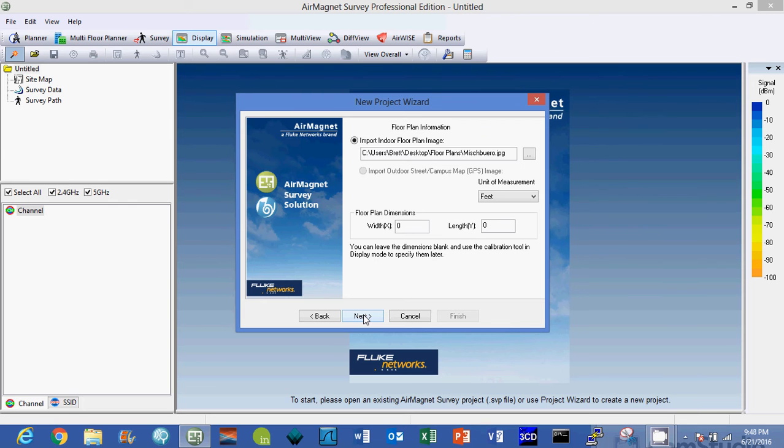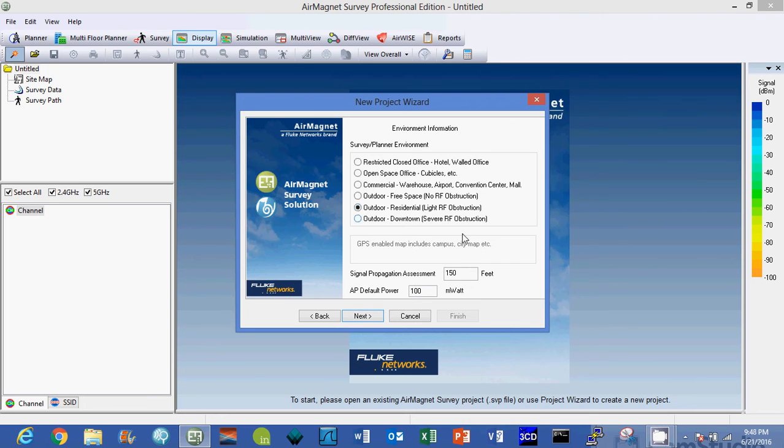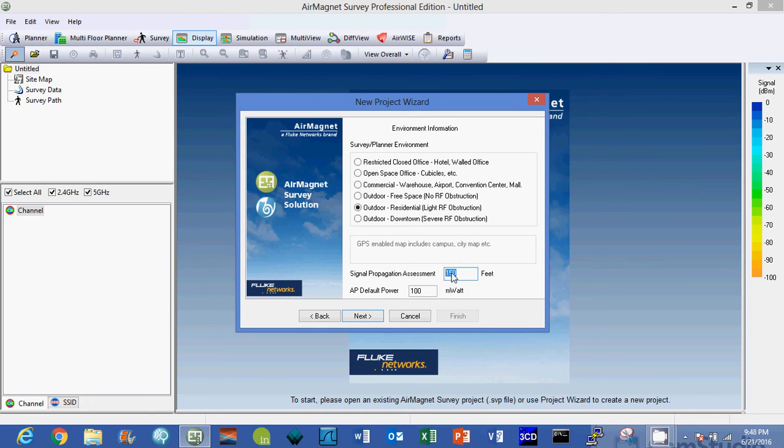Now on this page it's all about your environment. As you click down these pre-configured options here, you notice the signal propagation assessment number changes. This is AirMagnet's algorithm that propagates a signal 150 feet to the left of you, 150 feet to the right of you. That's an outdoor setting.